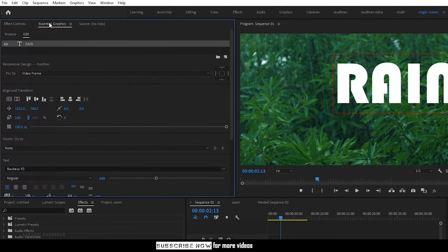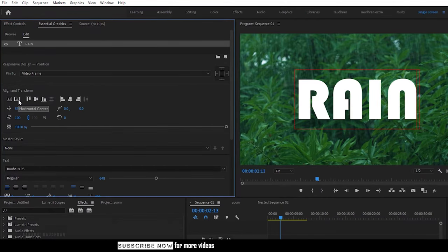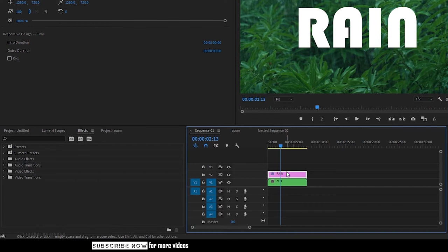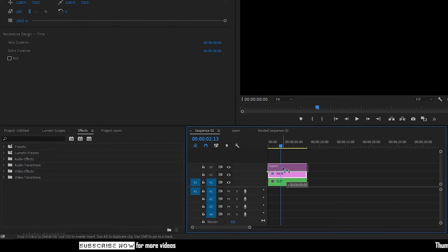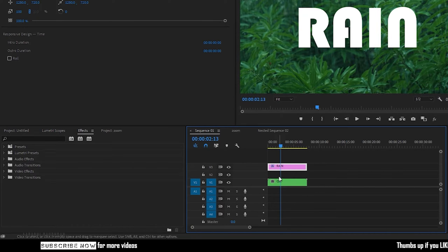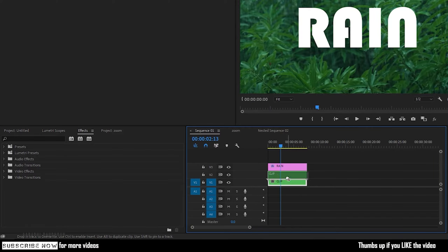Go to the essential graphics and center line the text. Now drag the text layer to the video track 3 and duplicate the clip in the video track 1 to video track 2.